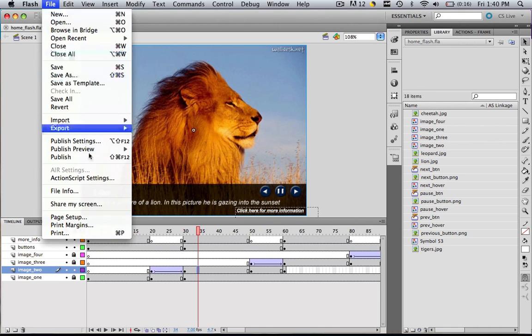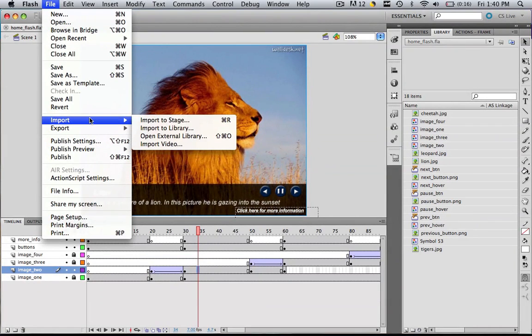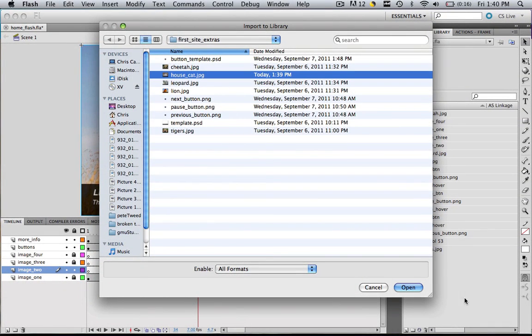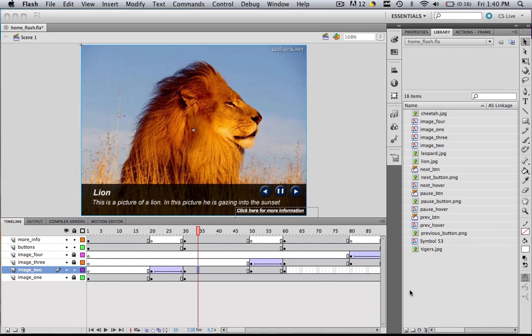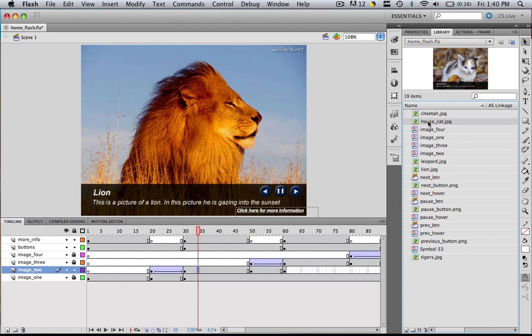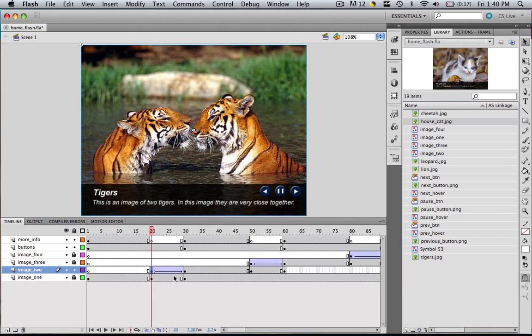We're going to go file, import, import to library, grab that house cat and click open. Now you see house cat in your library. Make sure you're on that right layer, in that image two layer. Let's come to wherever that image started, frame 20, and let's drag that house cat in.